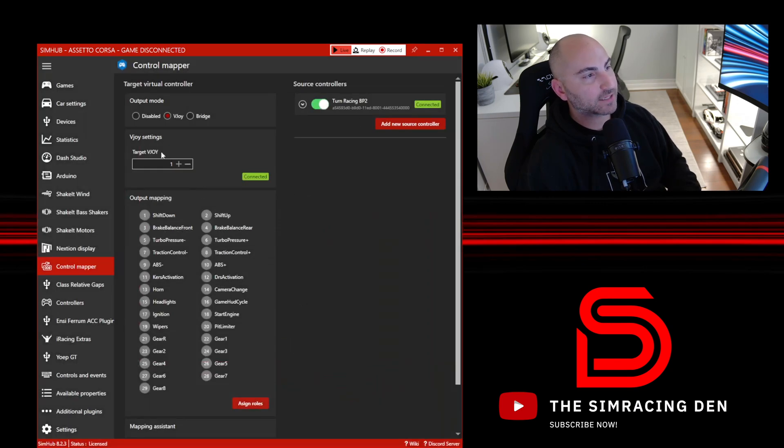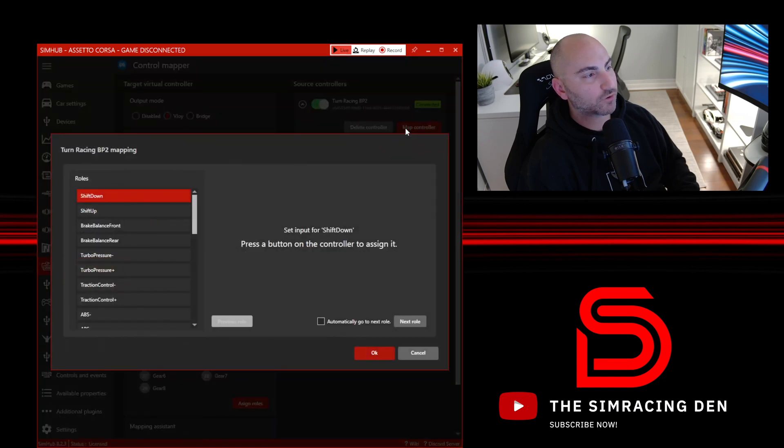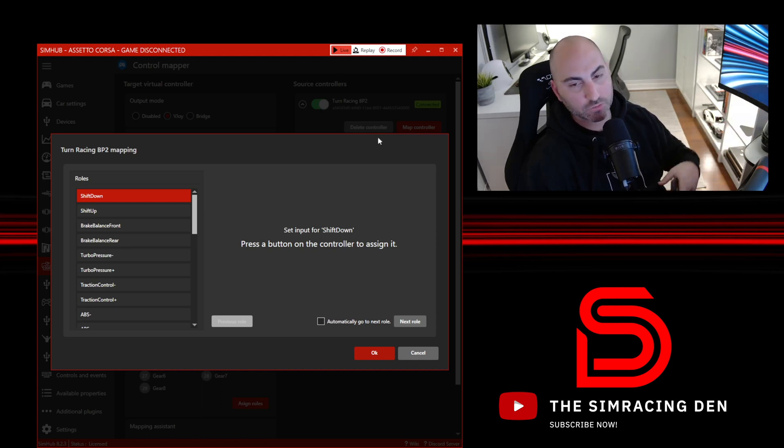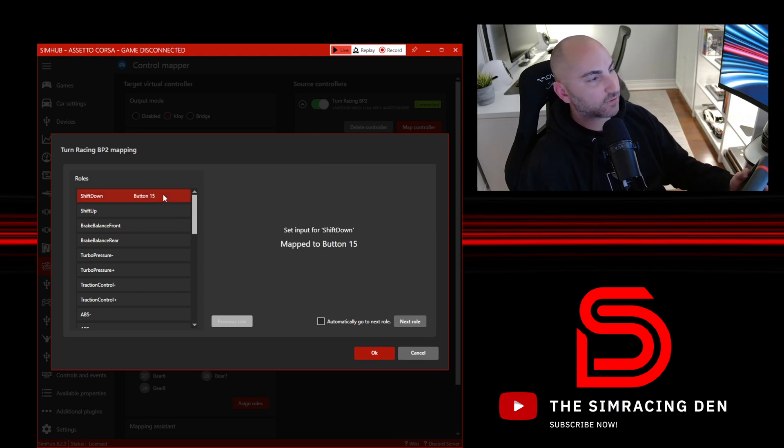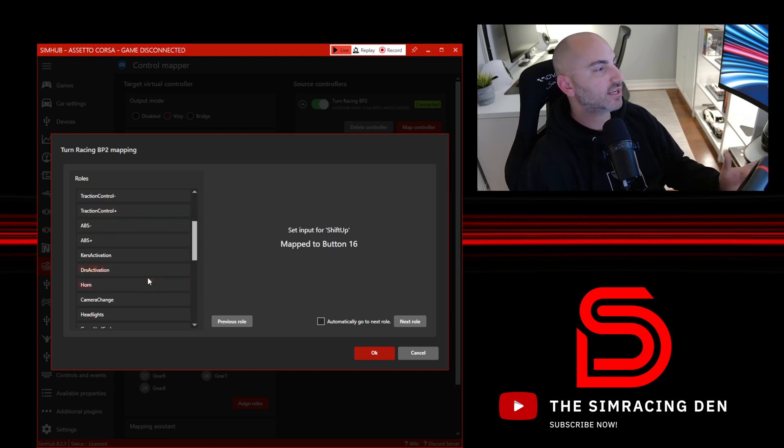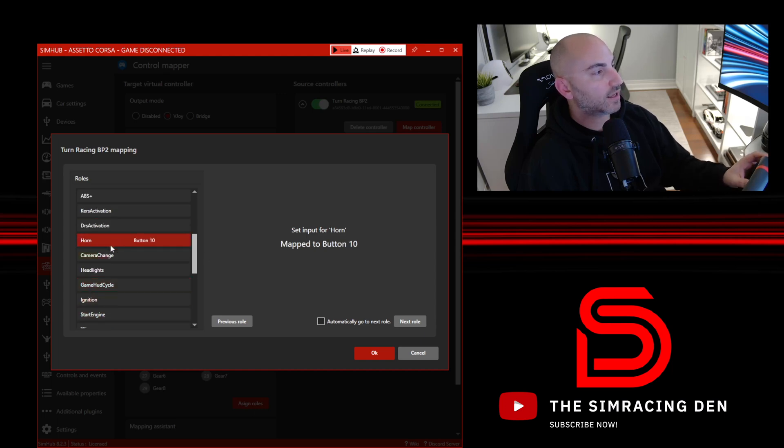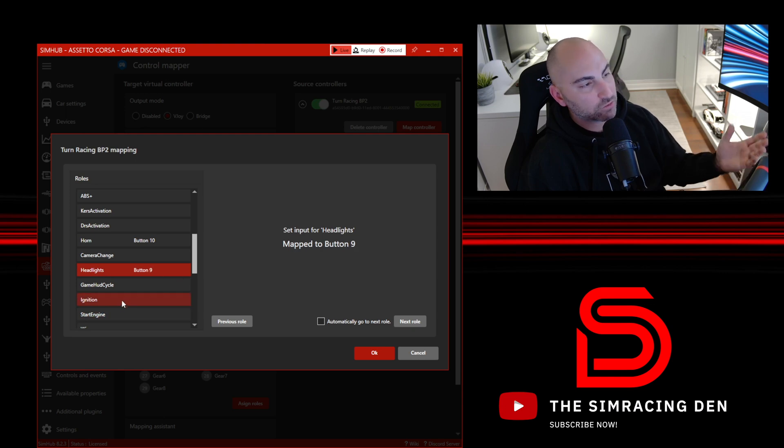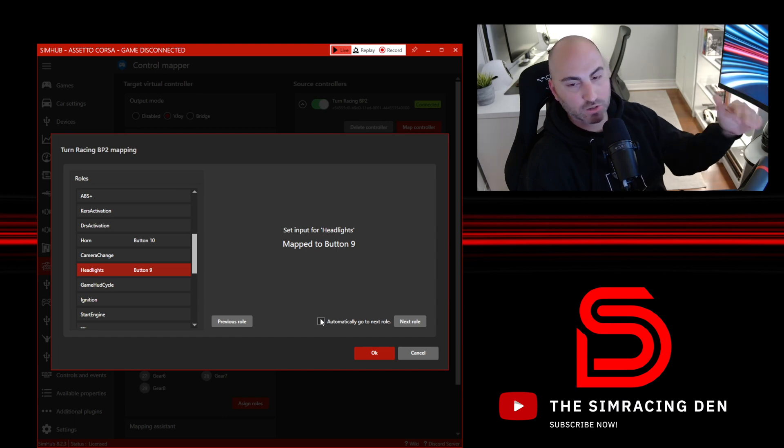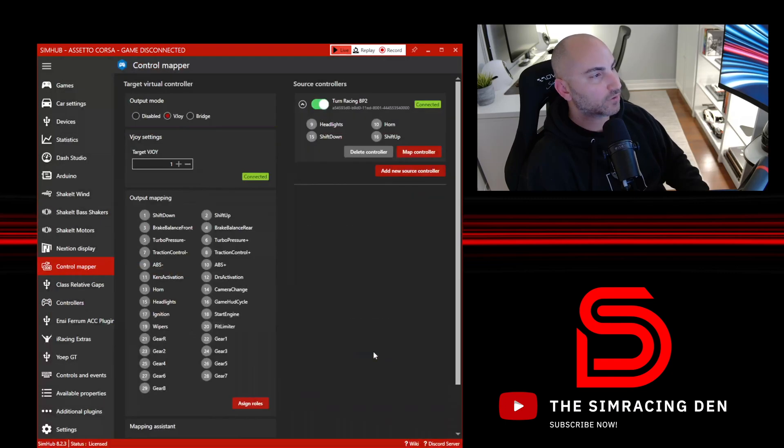Make sure that's connected, then click this arrow and go to Map Controller. This is where we tell SimHub on this Turn Racing wheel what all the buttons correspond to. Shift down, I'm going to hit my left paddle shifter. Shift up, I'm going to hit my right paddle shifter. Let's just set up two other controls—the horn and headlights. If you were doing this for real, you'd typically go through and set all these up. There's even a nice setting here to automatically go to the next row, so you can just quickly go through one by one.